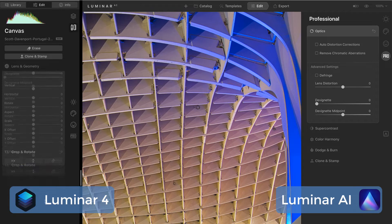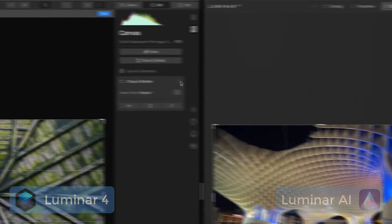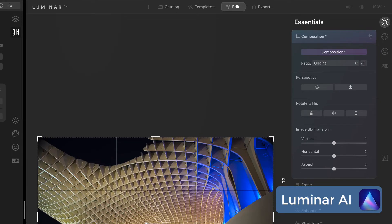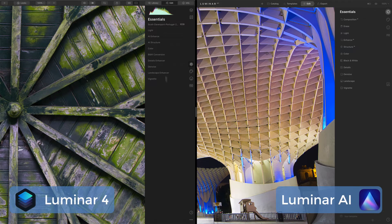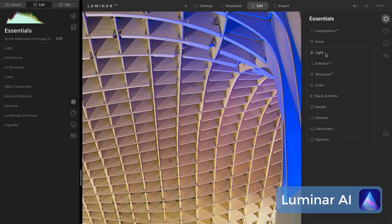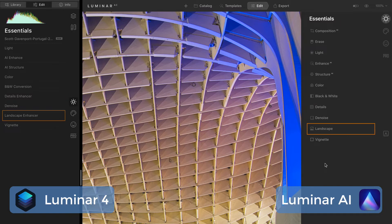Crop and rotate from Luminar 4 has moved into Composition AI in the essentials group. So in crop and rotate we had our horizontal, vertical, flip, rotate, aspect ratio, and obviously cropping — all of that is built into Luminar AI's Composition AI tool. Moving on to the essentials group in Luminar 4, it's really the same set that we have in Luminar AI. Starting at light and going all the way down, there are a few things that have been renamed. Anything that started with AI in Luminar 4 now ends with AI in Luminar AI — so AI Enhance became Enhance AI, and so on. BW Conversion is now Black and White. Details Enhancer is Details. Landscape Enhancer is Landscape. So this tool group from Luminar 4 will feel very familiar in Luminar AI.